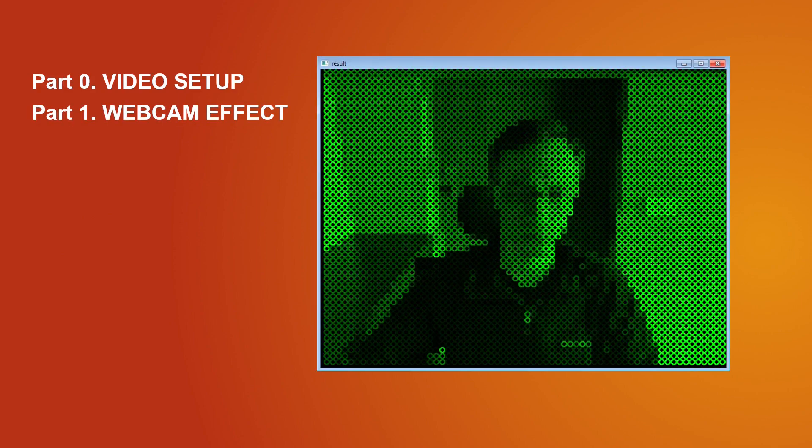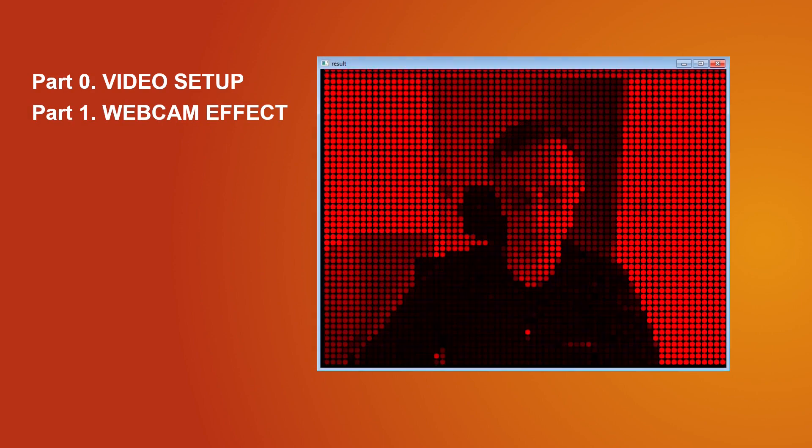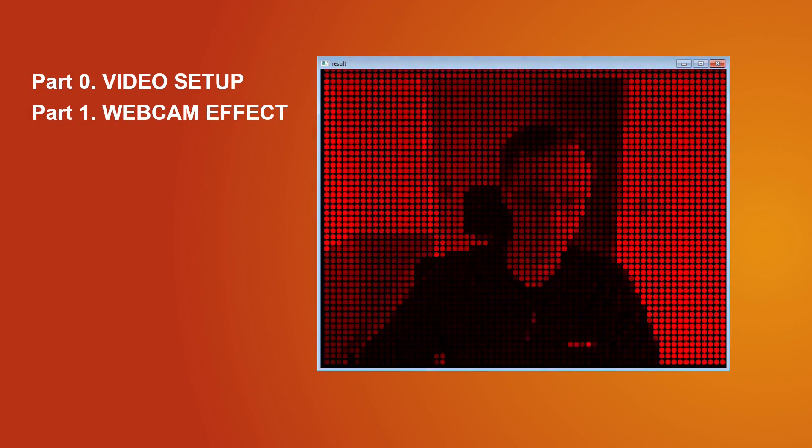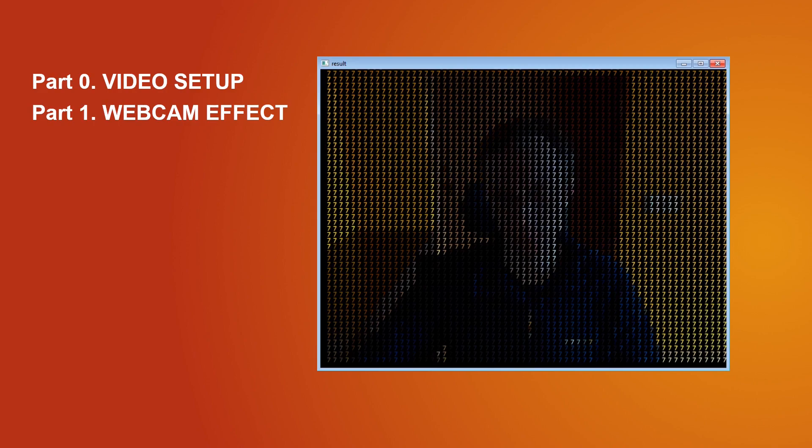Let's start with a short plan of what we are going to do. It has only two parts. In first part, we will prepare the video setup for our camera. And in second part, we will create various effects for our webcam video.